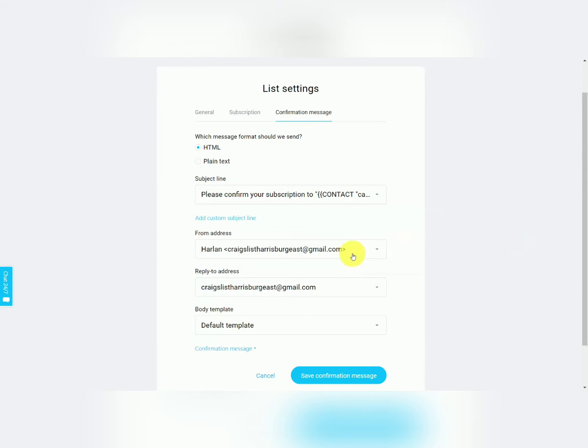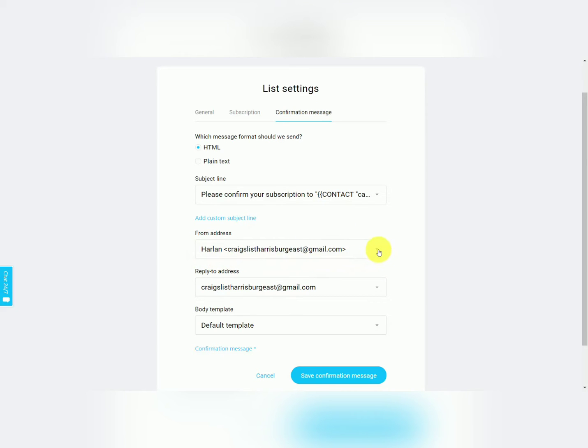You're then going to determine what your from address is going to be. Now it's important that you avoid using cloud-based email systems such as Gmail or Hotmail and that you use your self-hosted email address with your specific domain name. And one other thing to note is that if you're going to be sending an email and the links in that email are going to come from a specific domain, you'd want to make sure that your from address is going to have the same domain listed.